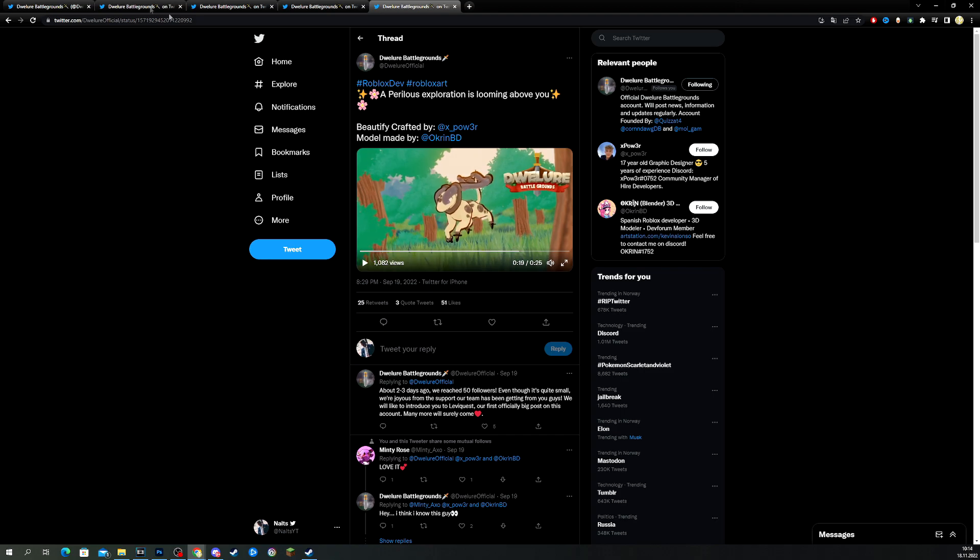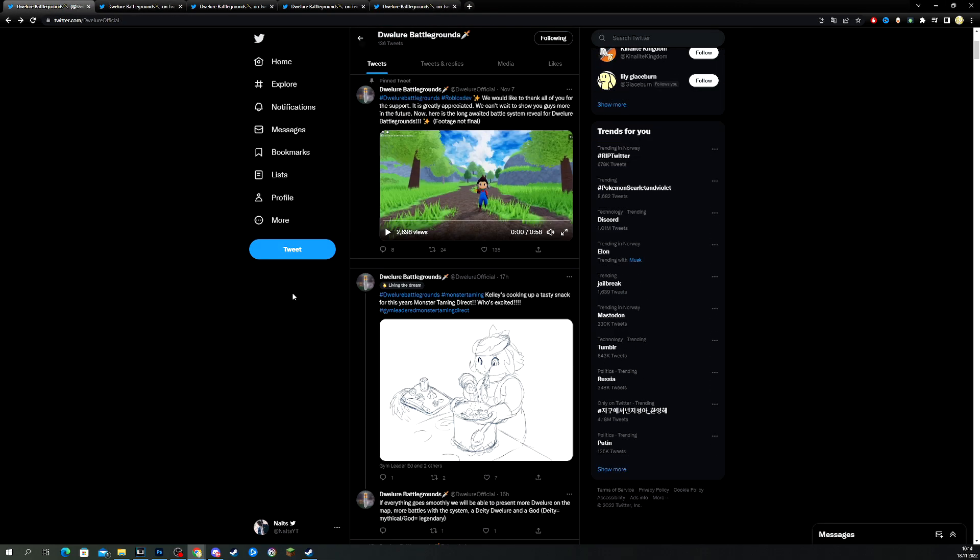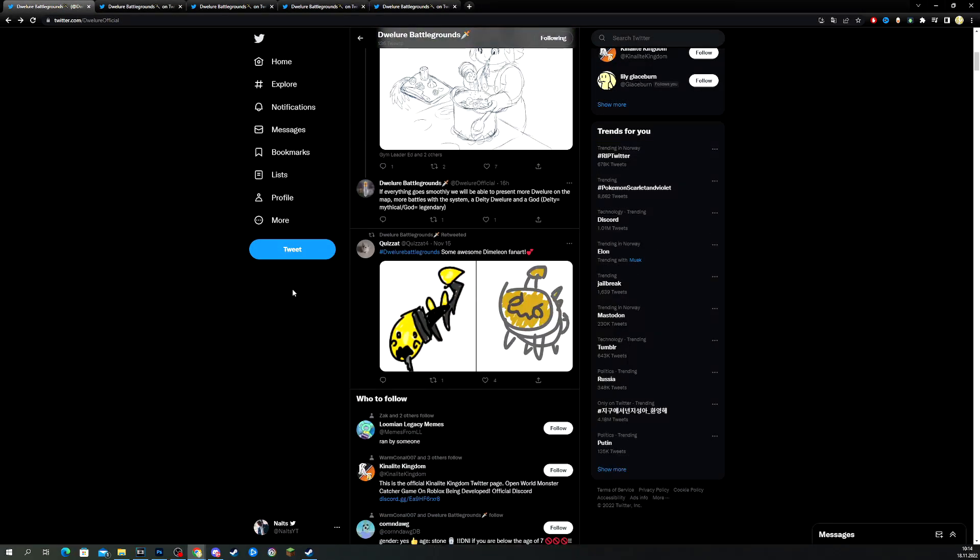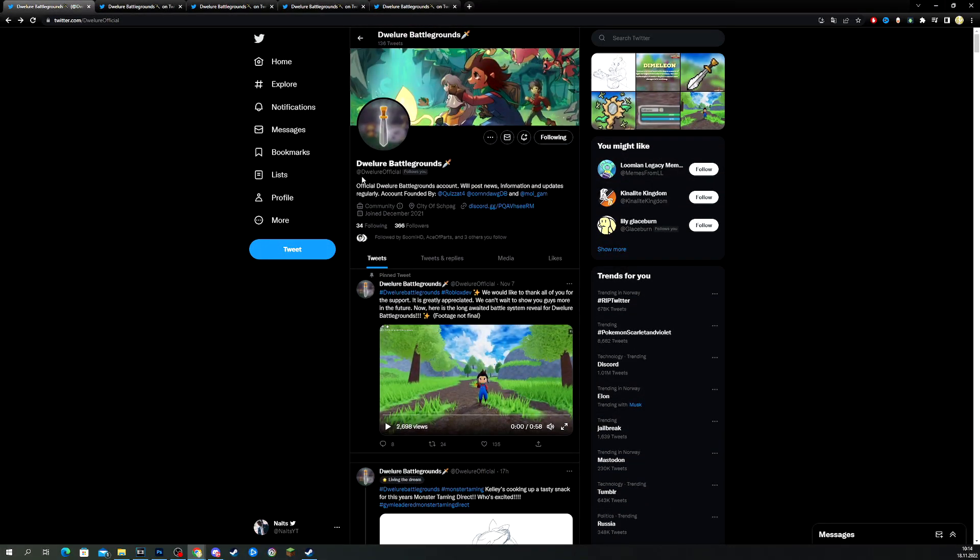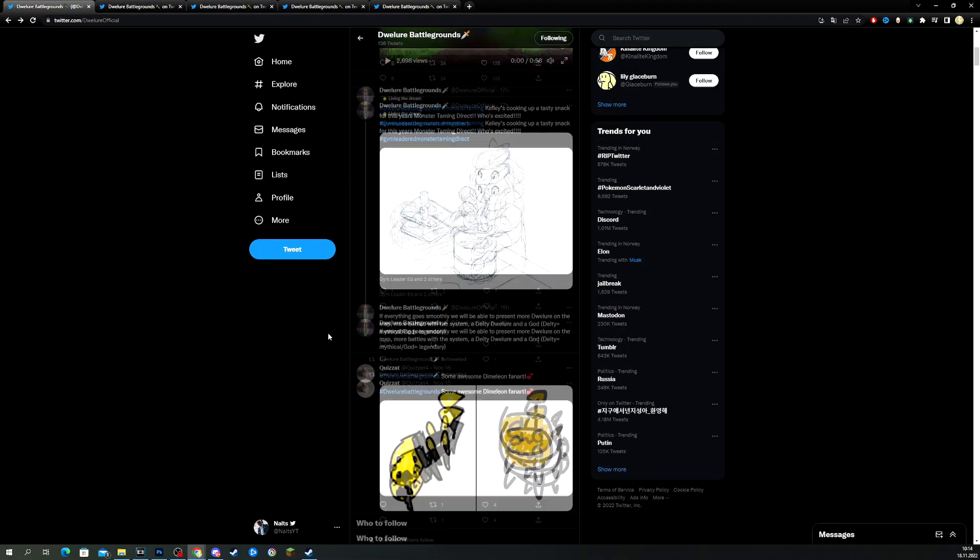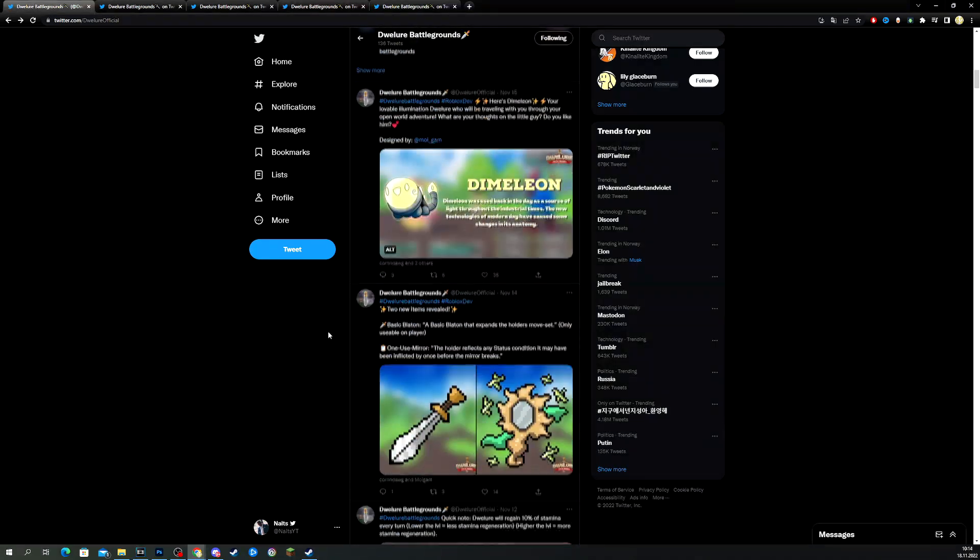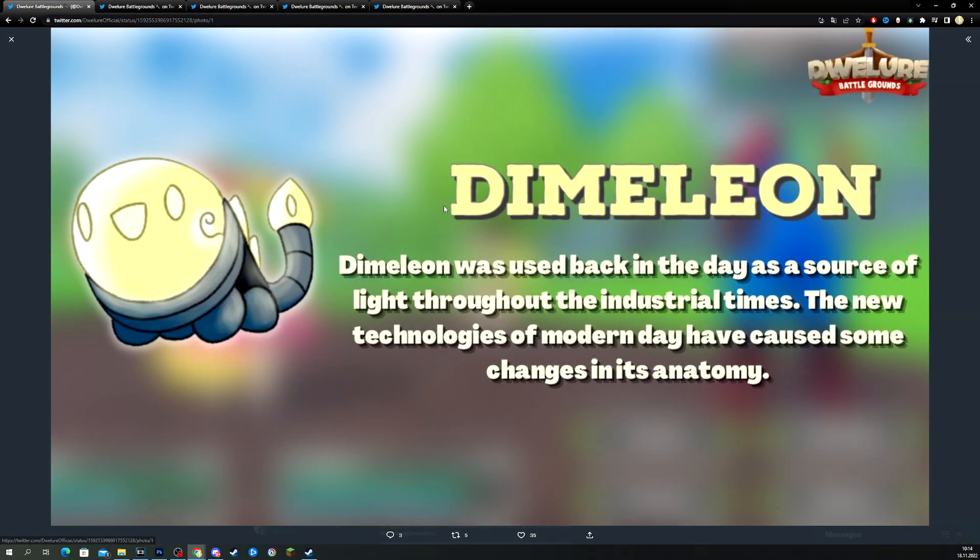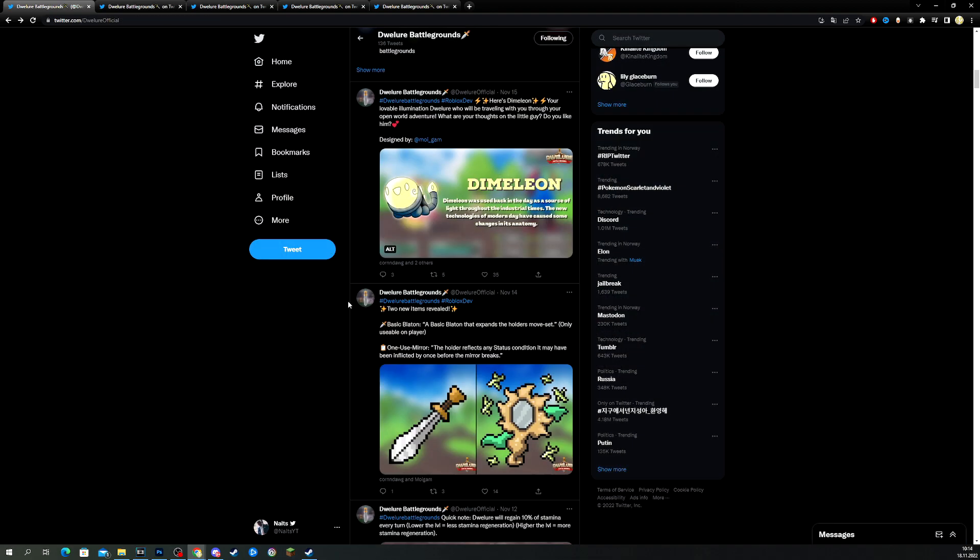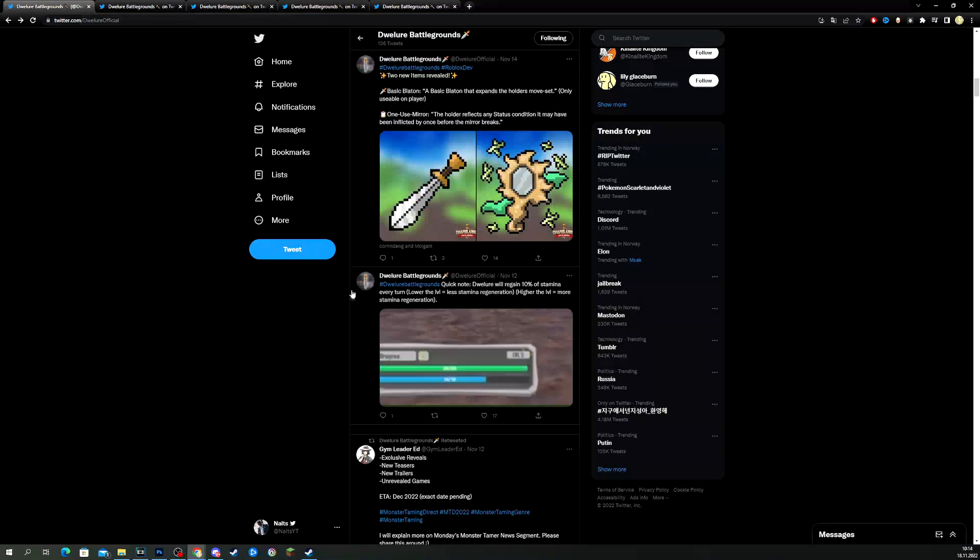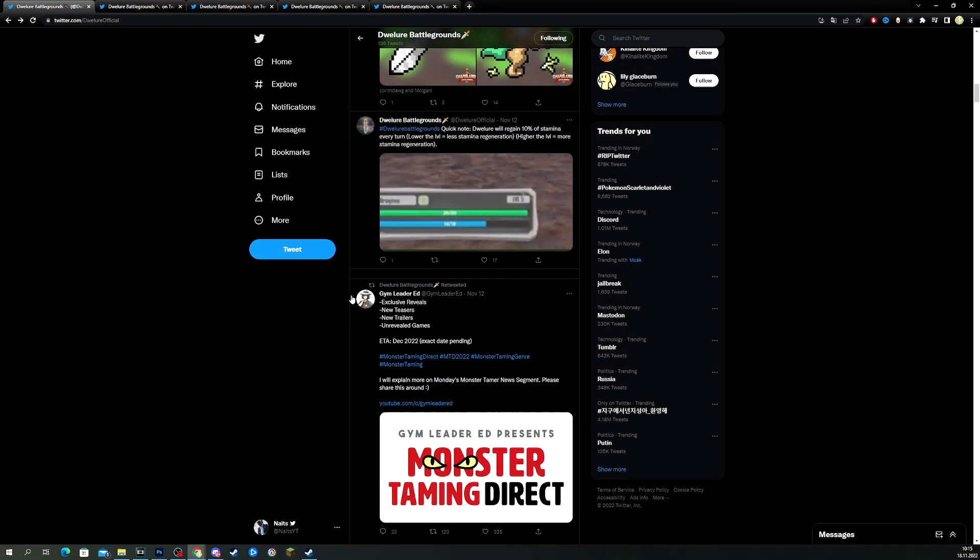So, a lot of these designs on the official Twitter page looks really cool. We have some fan art here, and you can just go to this right here. It's at developer official, and you will be able to read a lot of the news about the upcoming game. And we have some images here. We have some names on some of these things. Didemelion was used back in the days as a source of light through the industrial times. The new technologies of modern day have caused some changes to its anatomy. So, we have some lore here as well, which is quite cool.